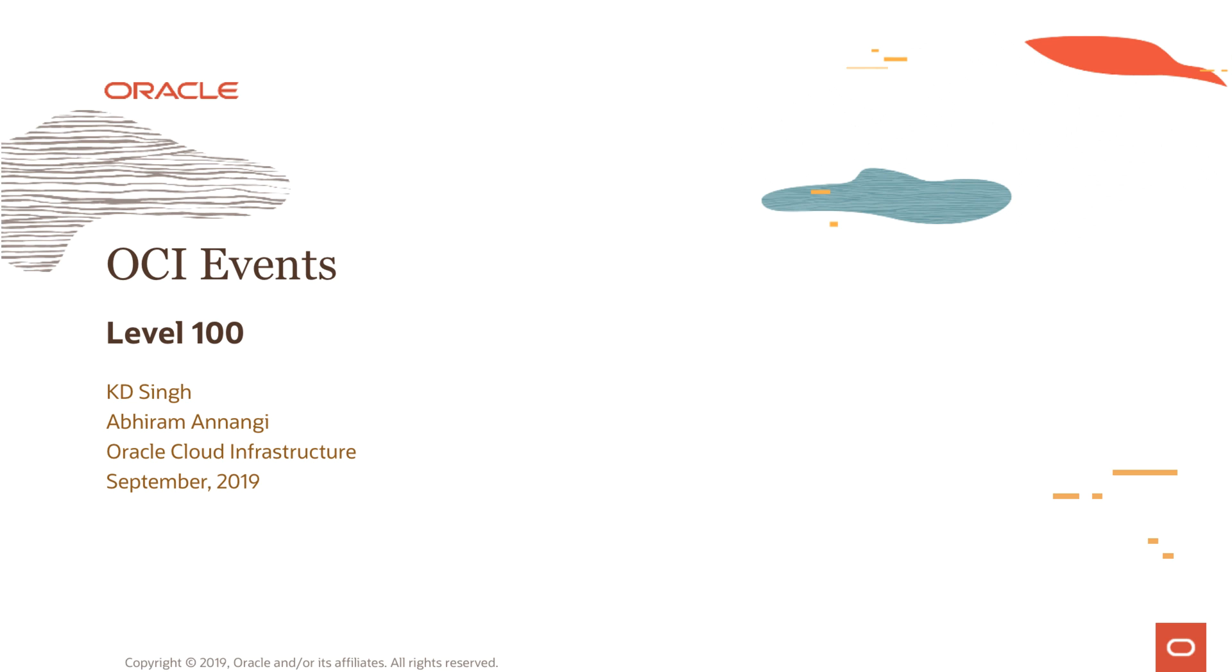Hi, my name is KD. Welcome to part 3 of the session on OCI Events Service.